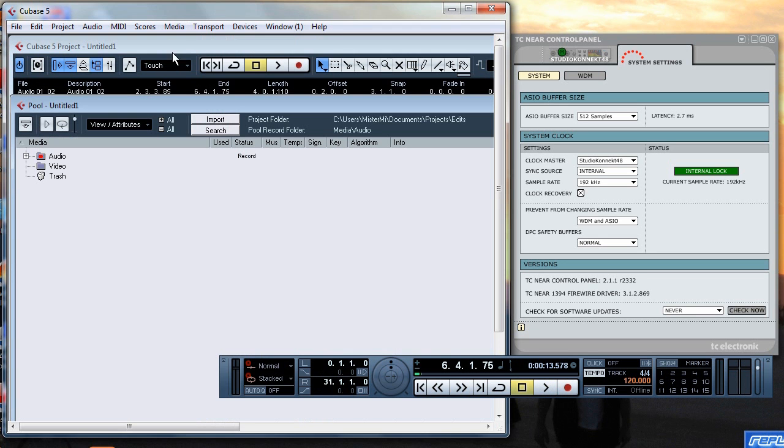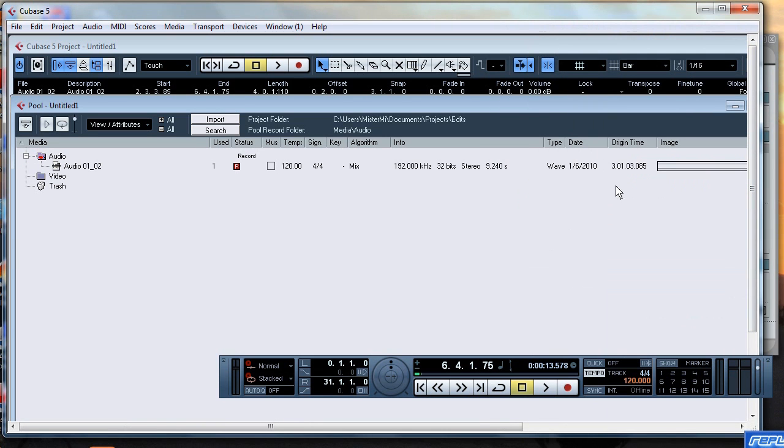Now we'll call up the media pool and we'll get the list come on hello there we go and as you can see there is recorded at 192kHz